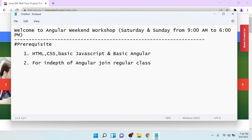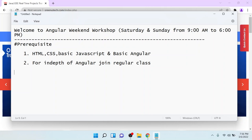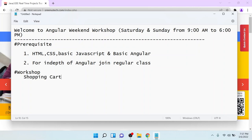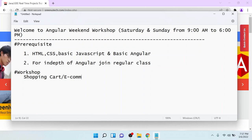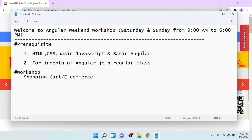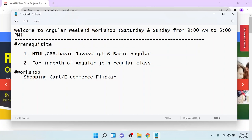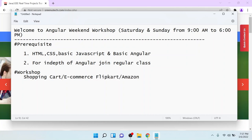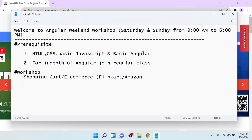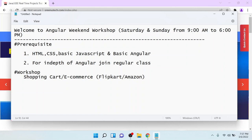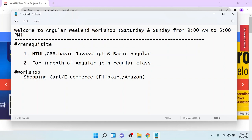Let's discuss what we are going to achieve in this workshop. We will create one shopping cart application — a shopping cart or e-commerce application that will look exactly like either Flipkart or Amazon. We will create one e-commerce site that will be the clone of either Flipkart or Amazon.